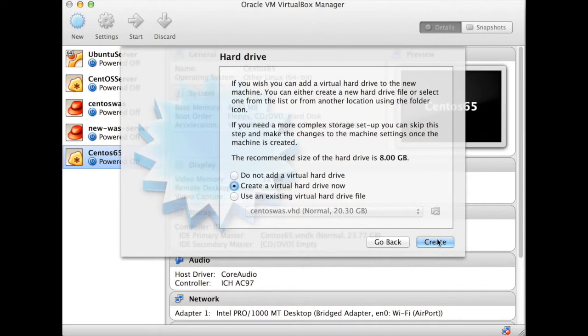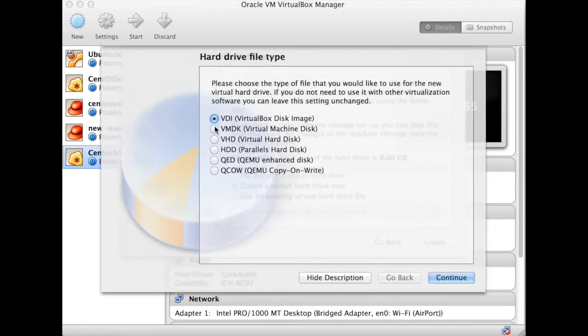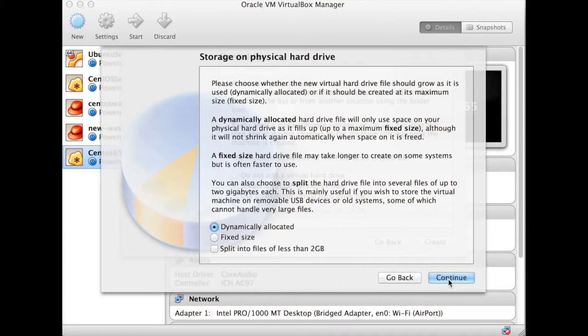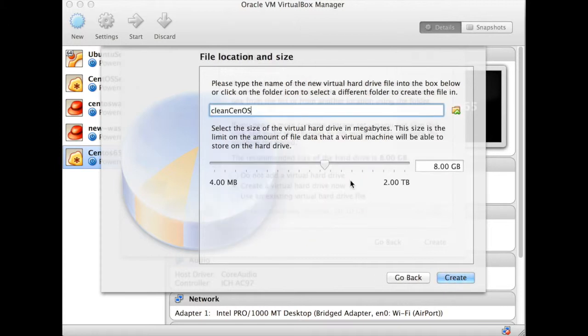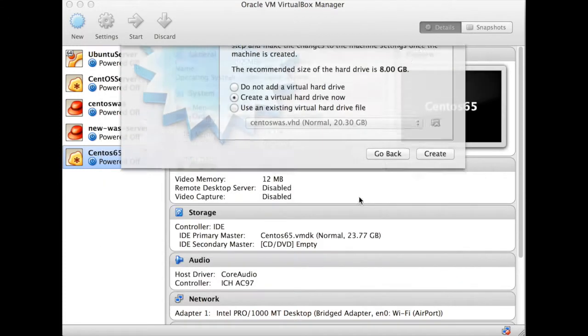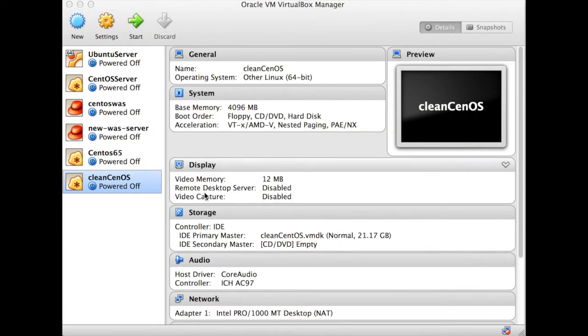We're going to create the hard drive now. I'm going to go for a VMDK, dynamically sized. That means it'll start off with a zero byte size and it'll grow to whatever it needs. Clean CentOS, I should have typed that a little bit better. I'm going to give it 20GB, that'll be fine. It'll grow to a maximum of that size.